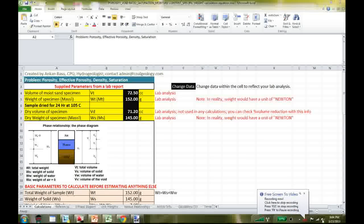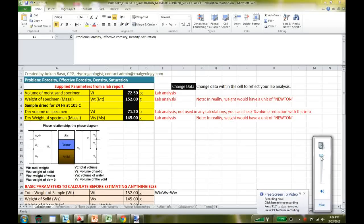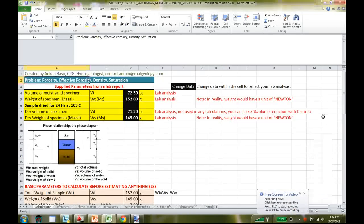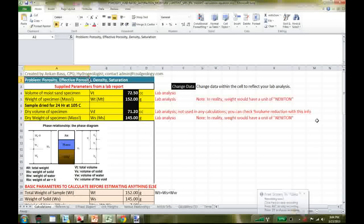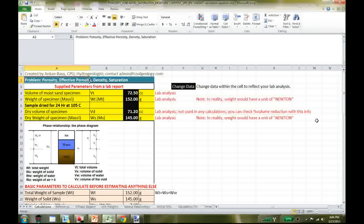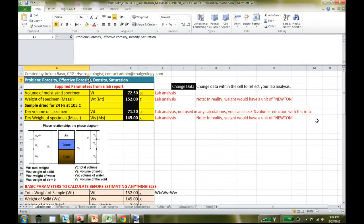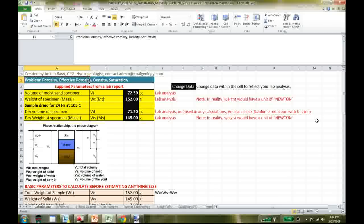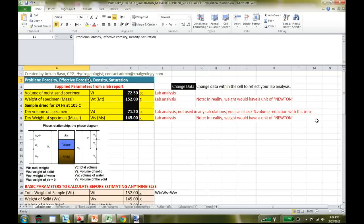Hello and welcome. Today I'll go over a few simple things like porosity, effective porosity, density and saturation, and index calculation from basic soil properties.